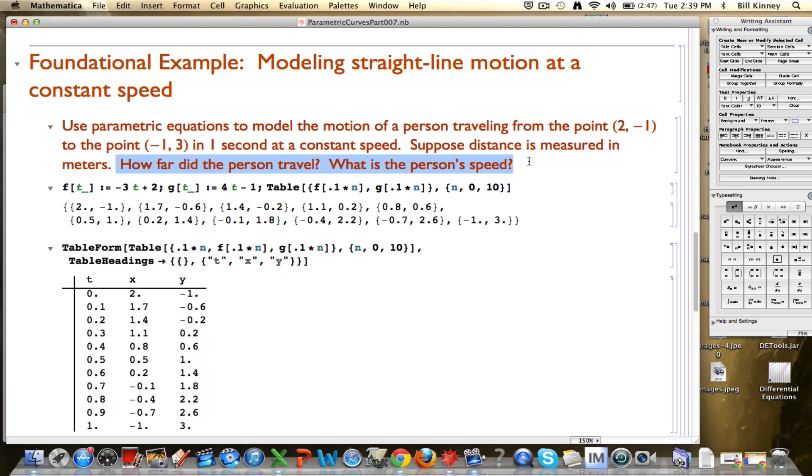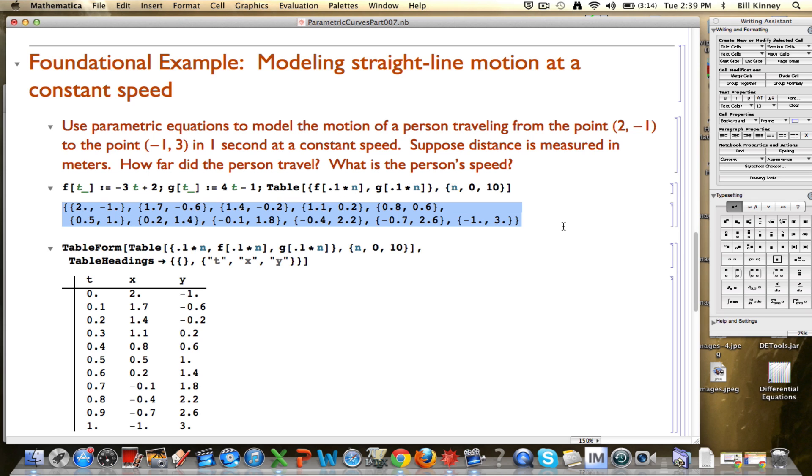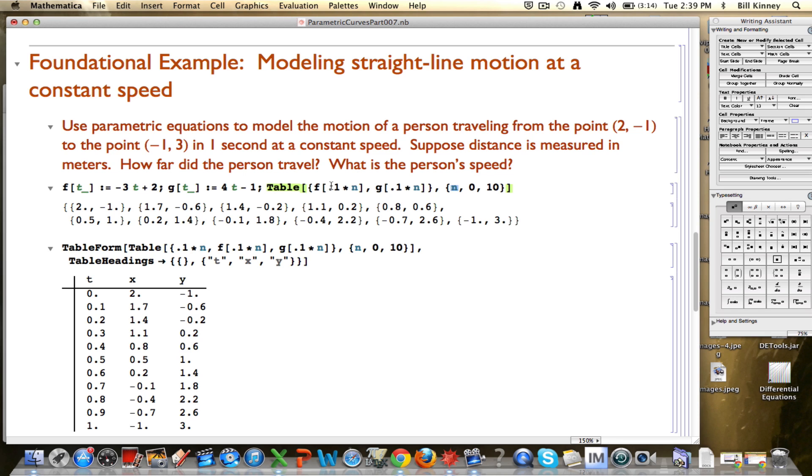Before I do that, I want to also clear up a couple other things, minor issues with, in particular, table. When I used table in the past to try to plot points, these were 11 points on the line of motion, I'd noted how a table automatically assumes that your iterator, in this case the n, increments up by one each time. Though, because the motion was over the interval from time equals zero to time equals one, I had to adjust for that in table by multiplying n by point one before plugging that quantity into these two functions f and g.